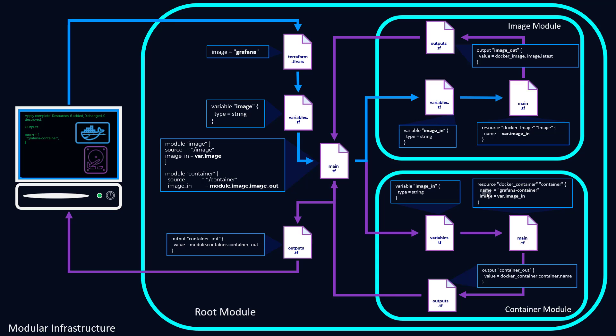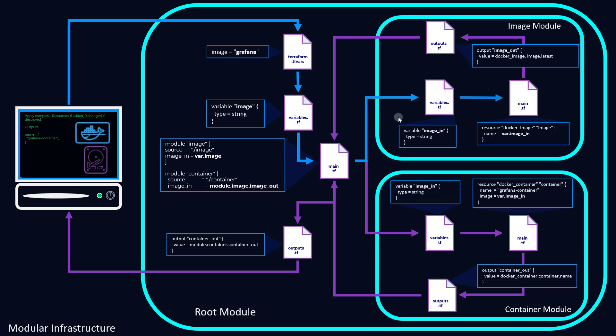So as you can see, we set the name as grafana-container, our output references that container.name, and then displays it here. So that's basically in a nutshell how the modular system in Terraform works and how information flows through most deployments.